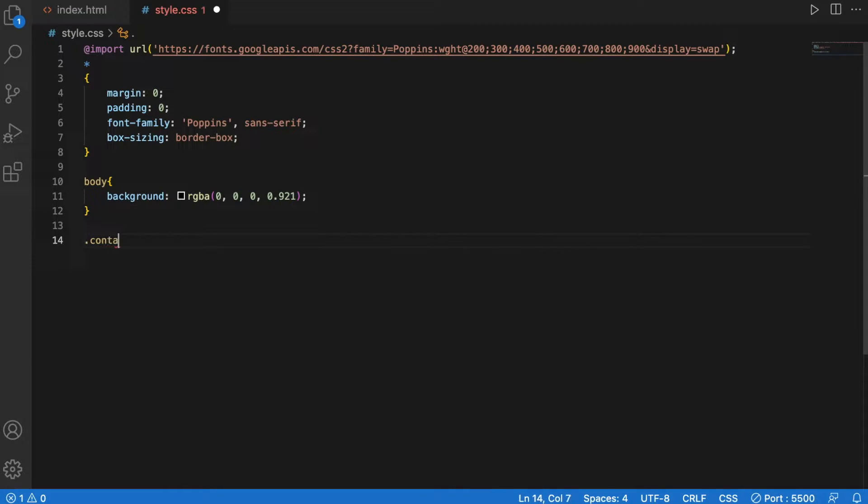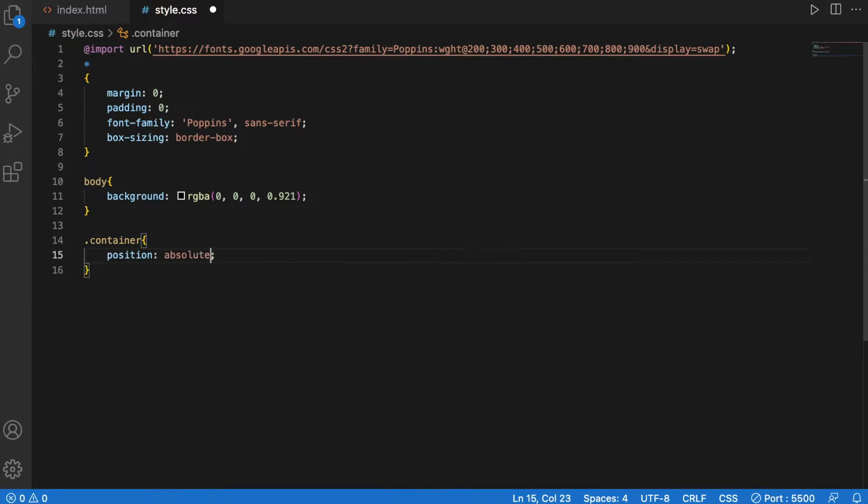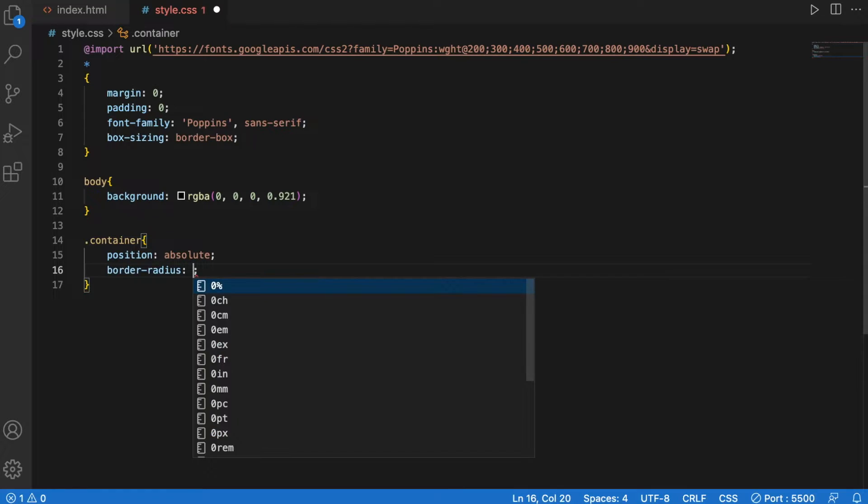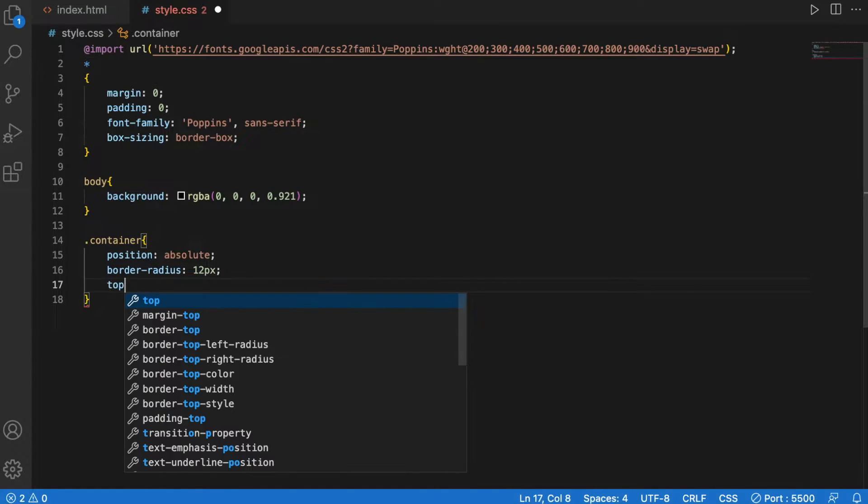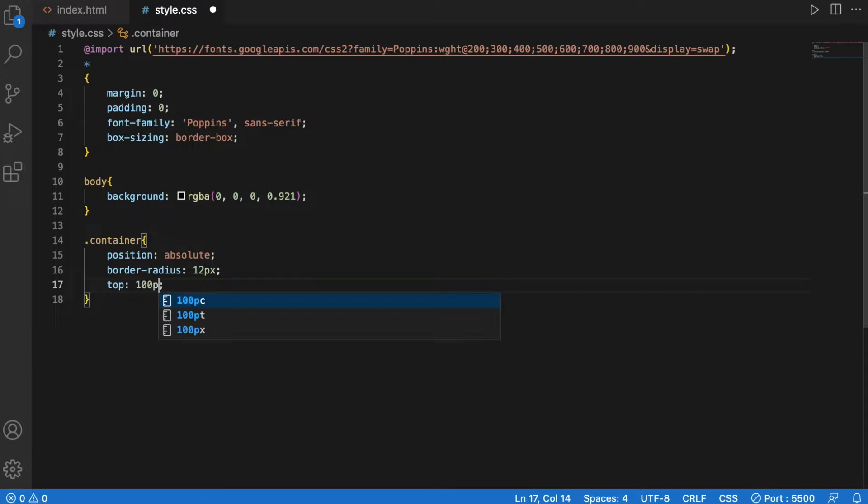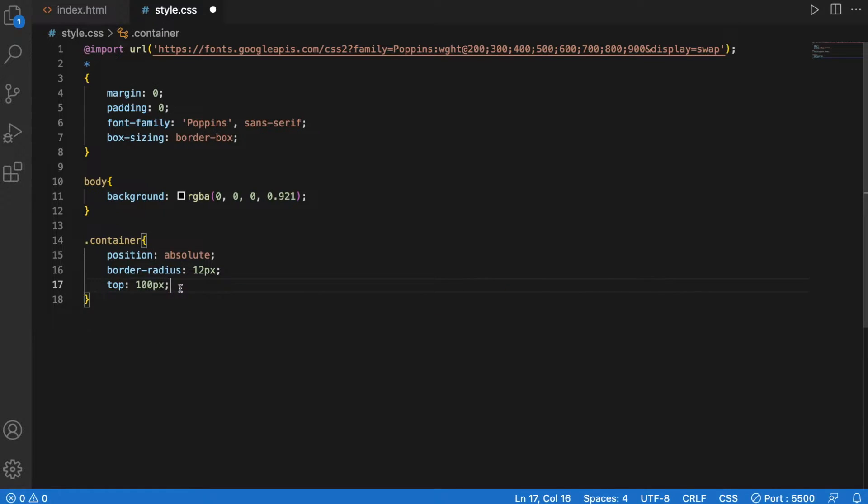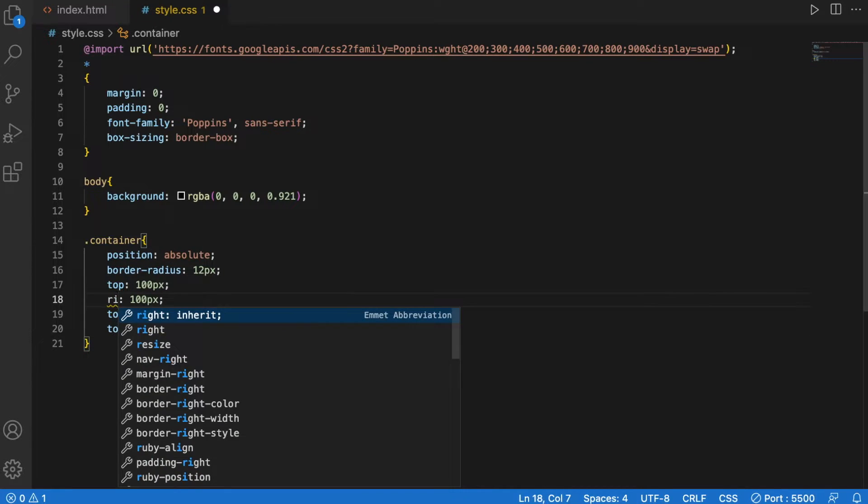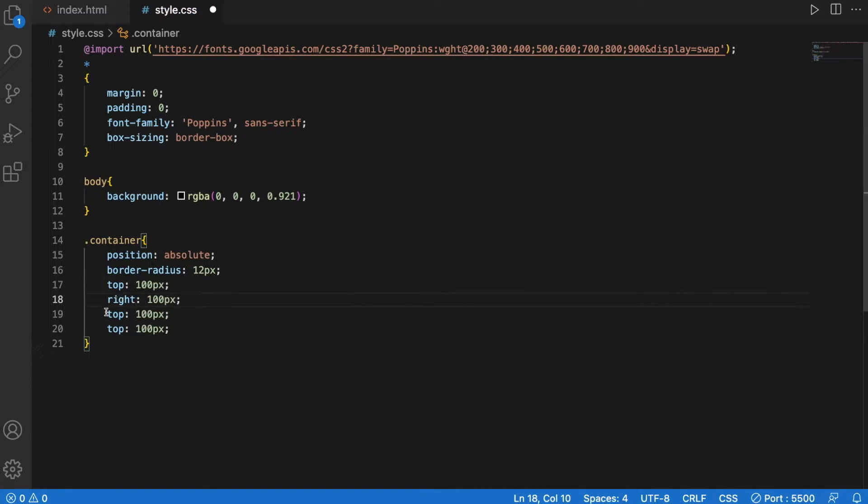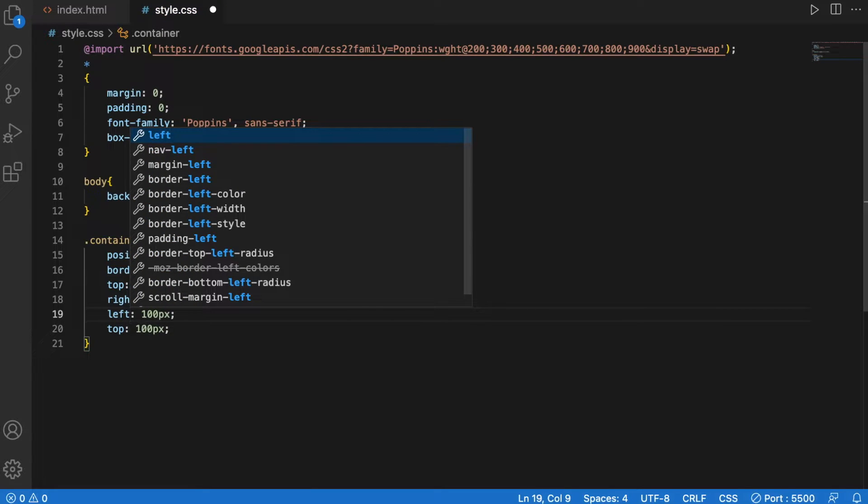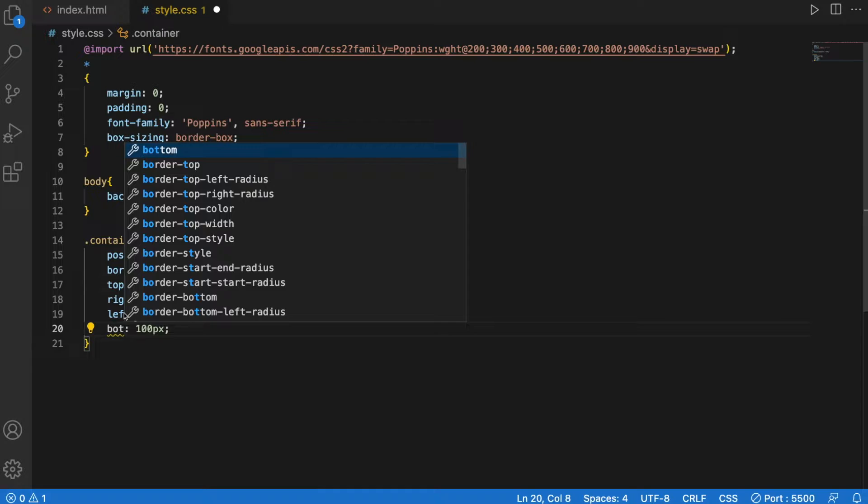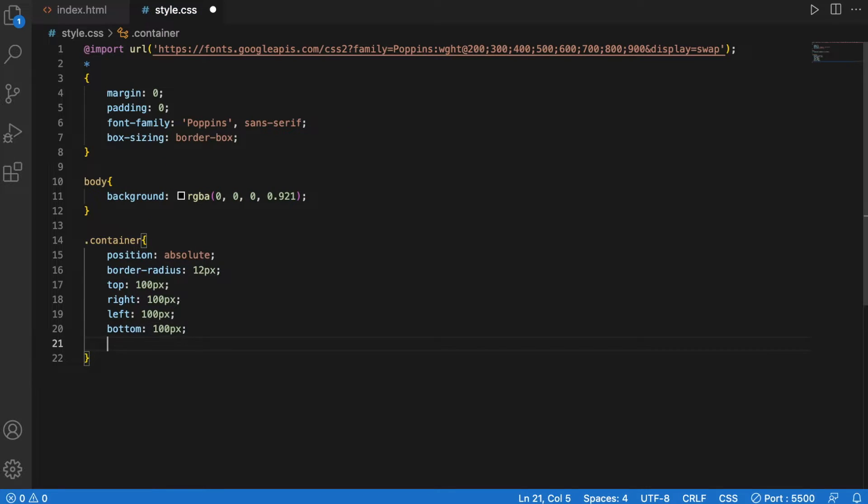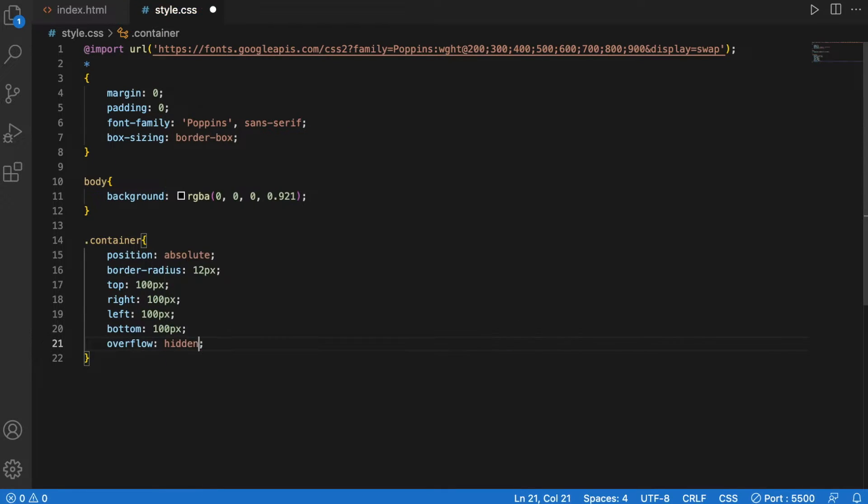Container. Position is absolute. Border radius is my favorite 12 pixels. Top 100 pixels. Right. Left. Bottom. Overflow is hidden.